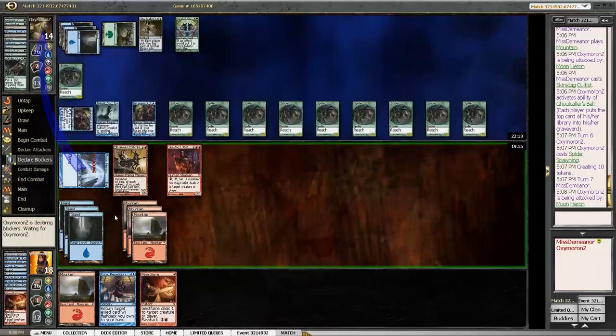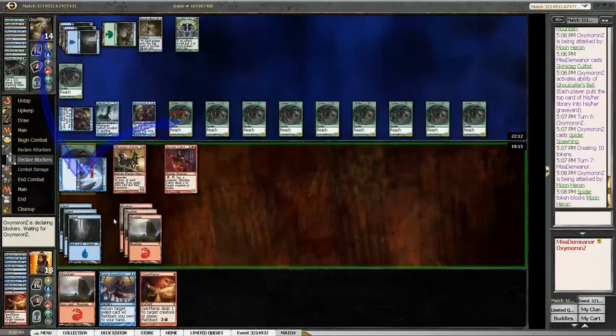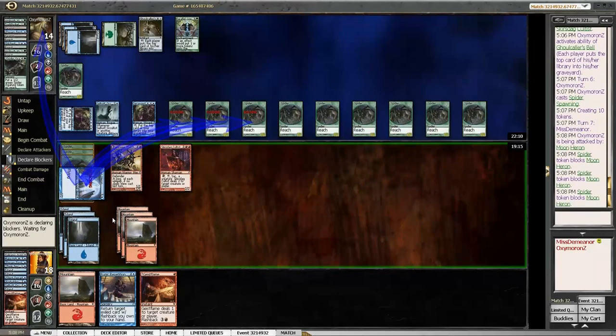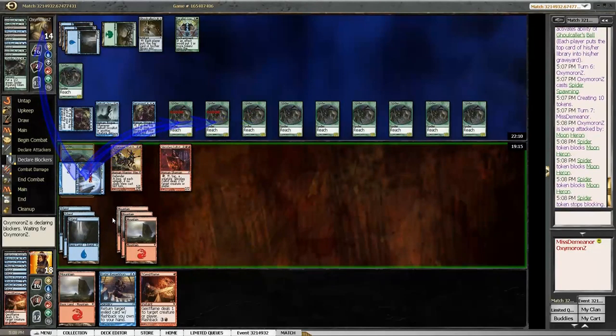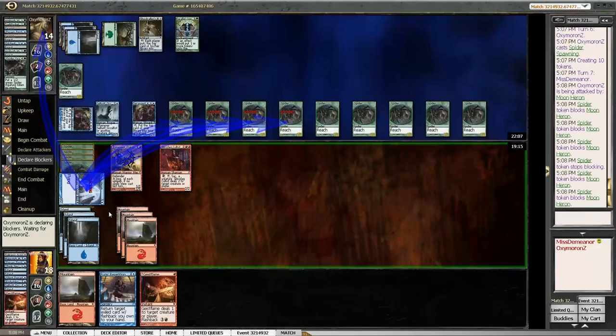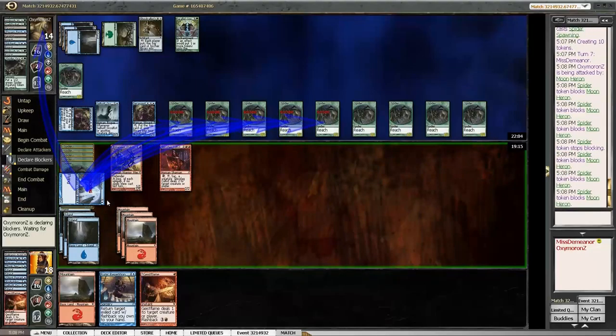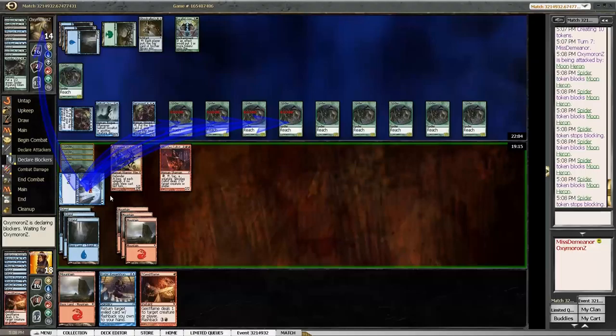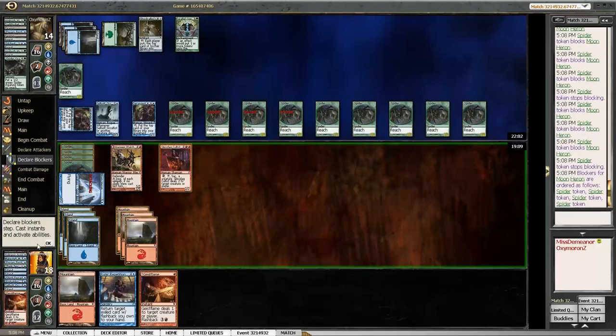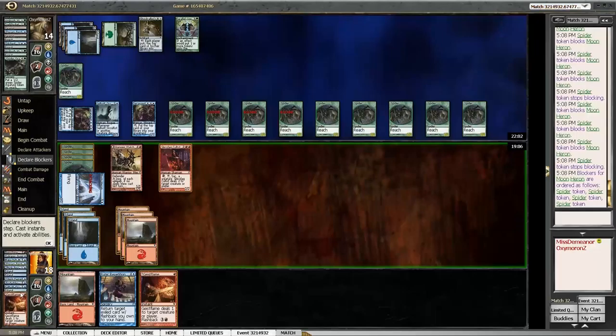I mean, he might have more than two, but it doesn't seem super likely. Also, you have Geist Flames. Yeah. So, like, you could burn down his spiders. Spiders hate that. Yeah, they really do. If he just blocked with two, like, a chump. How many spiders? I mean, there's really no reason for him to just not block with all of them, but... Okay. Now what?